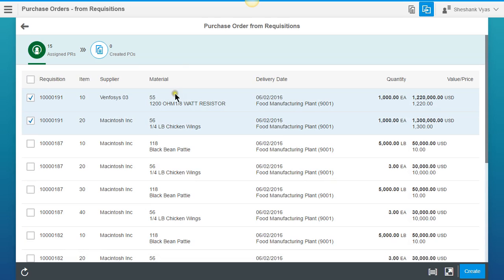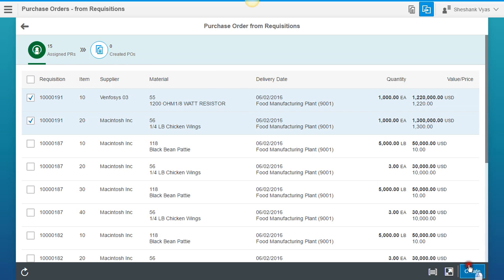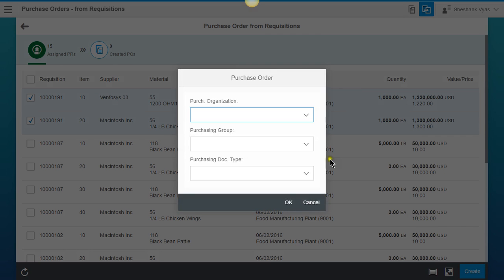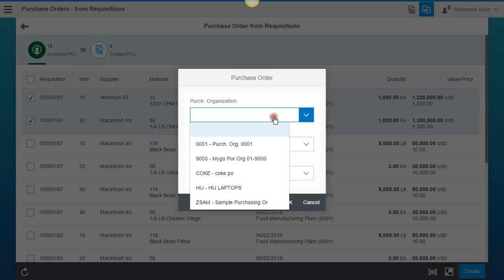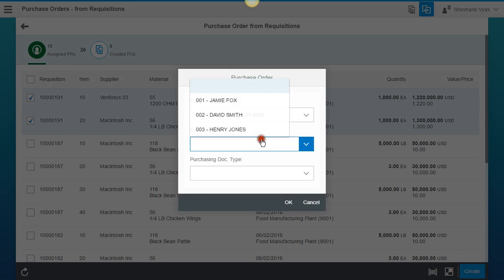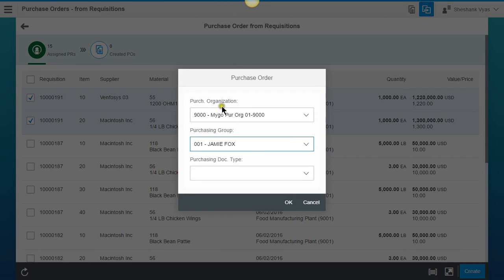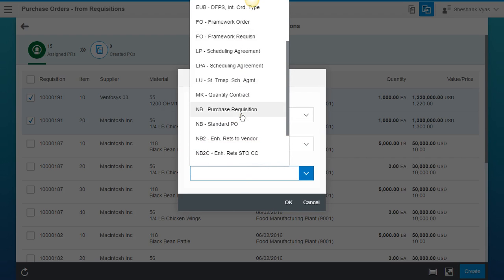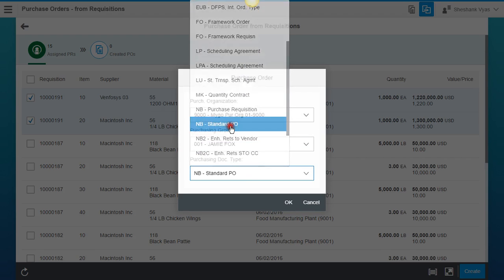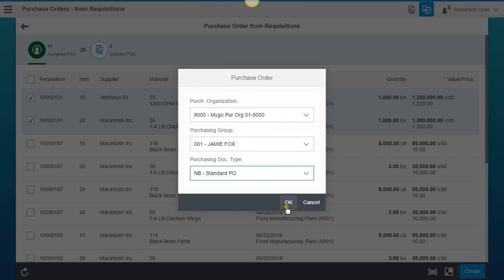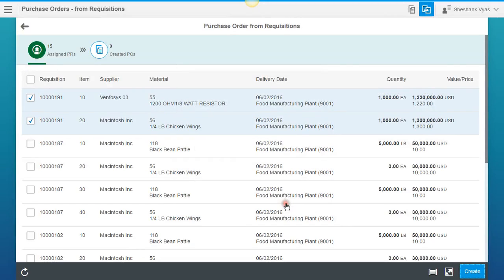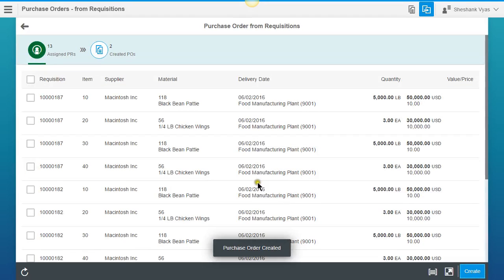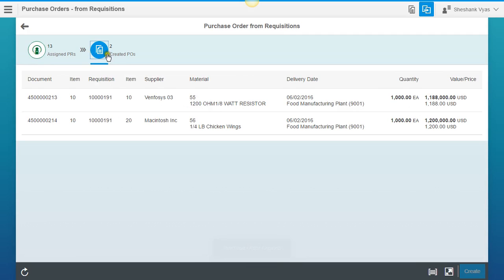And so another beautiful thing about this is that with the click of one button, we can take multiple requisitions and turn them into purchase orders. So we're going to hit the Create button down here. And we're going to put in our pertinent information, our purchase organization, our purchasing group, and our document type, which is going to be standard purchase order. We're going to hit OK. And there we go. Purchase order created. So we can click on this button to see our created purchase orders, and here they are.